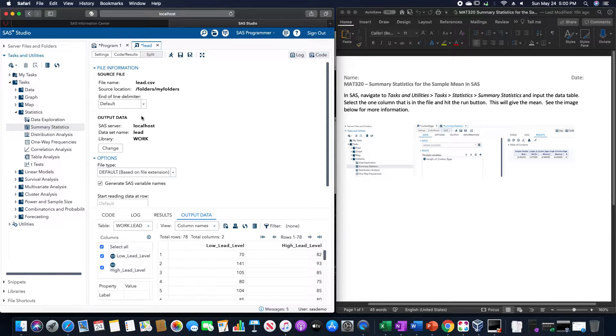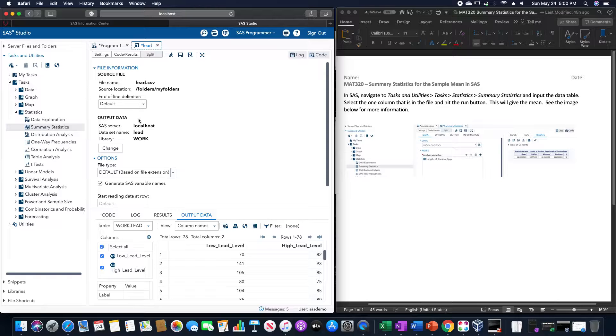In this video, we are going to go over how to calculate the summary statistics for the sample mean in SAS.